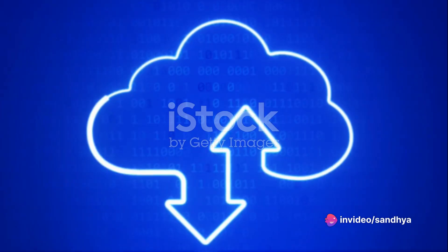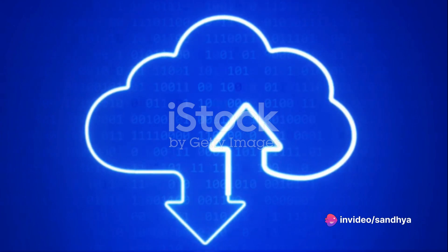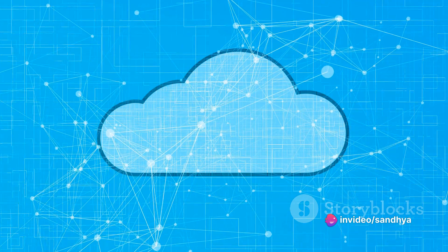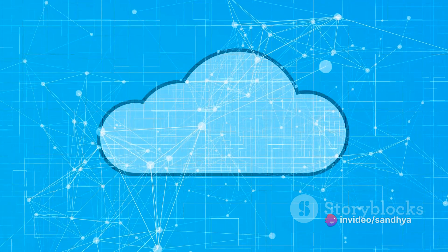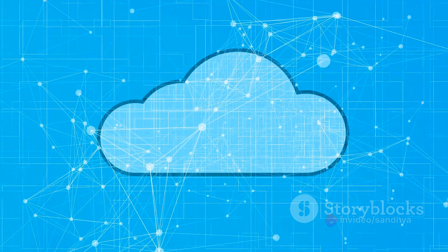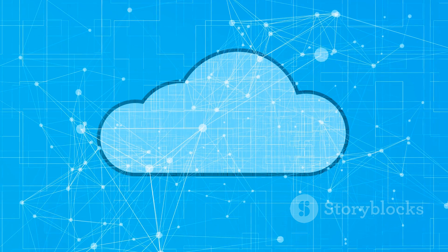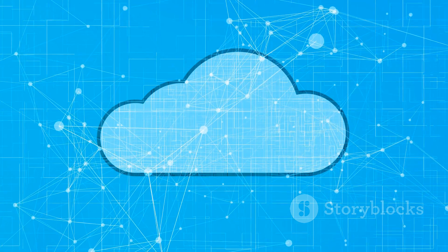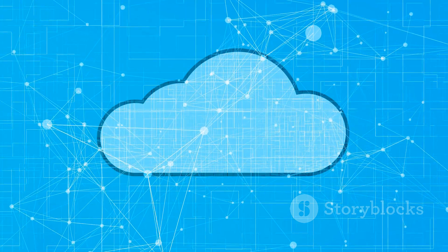Whether it's locally redundant storage, where your data is copied thrice within a single region, or geo-redundant storage, which ensures your data is safe even if an entire region goes down,